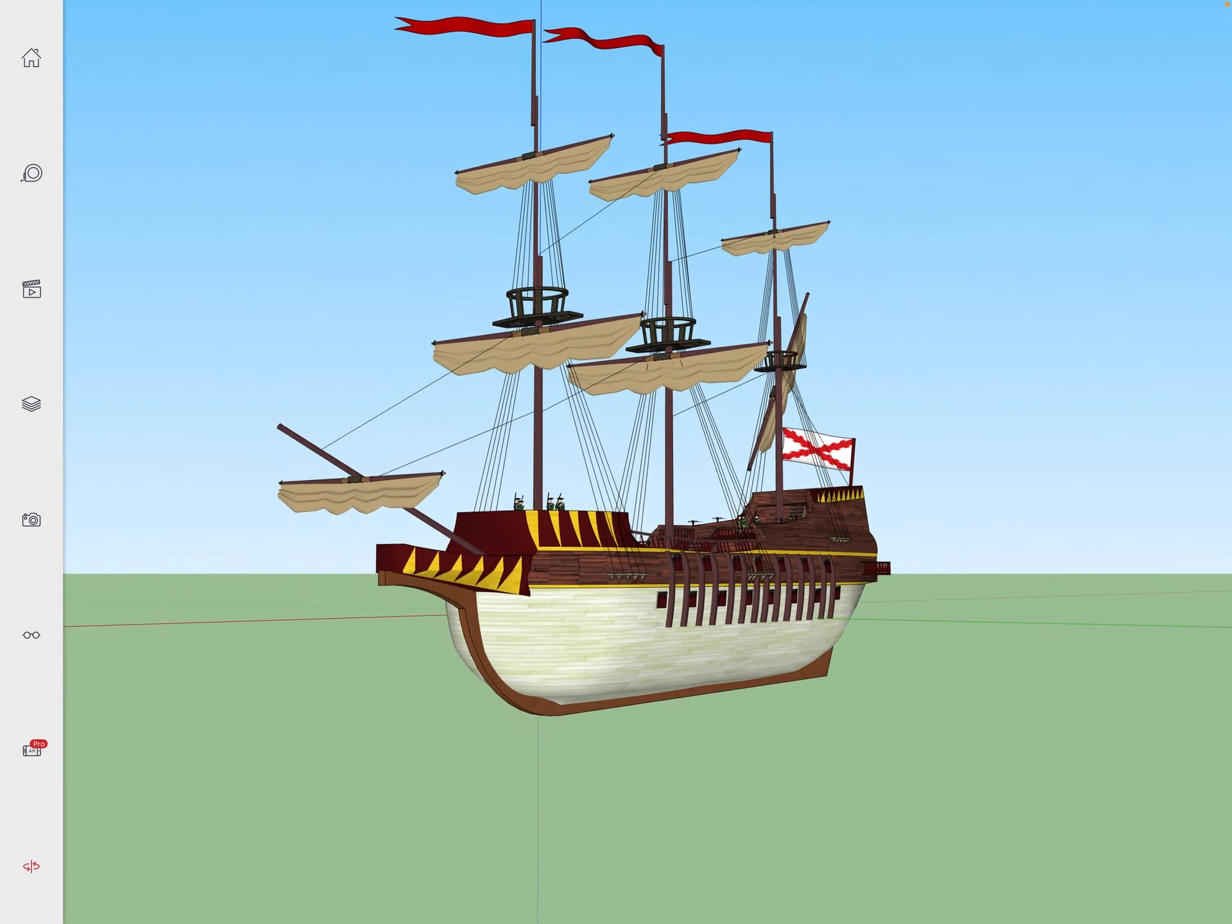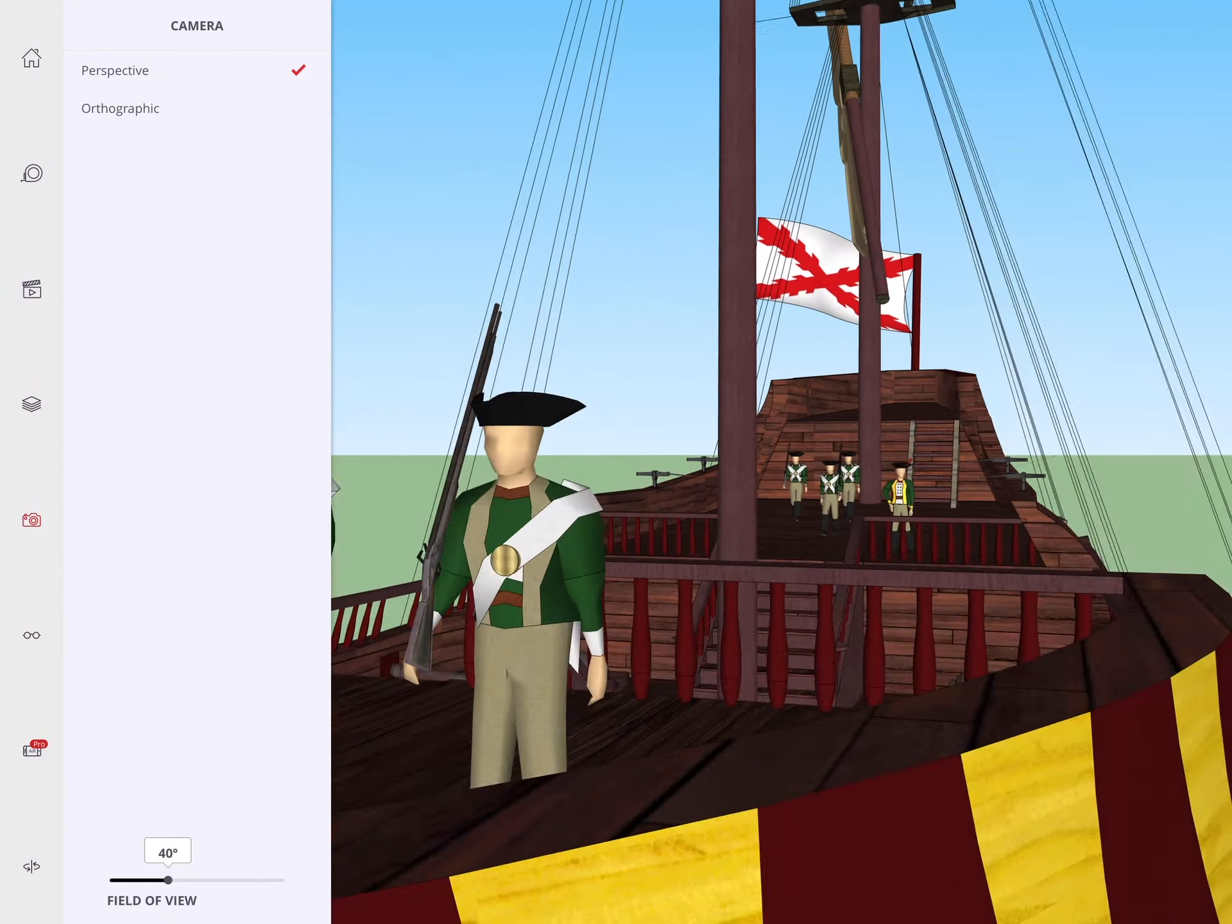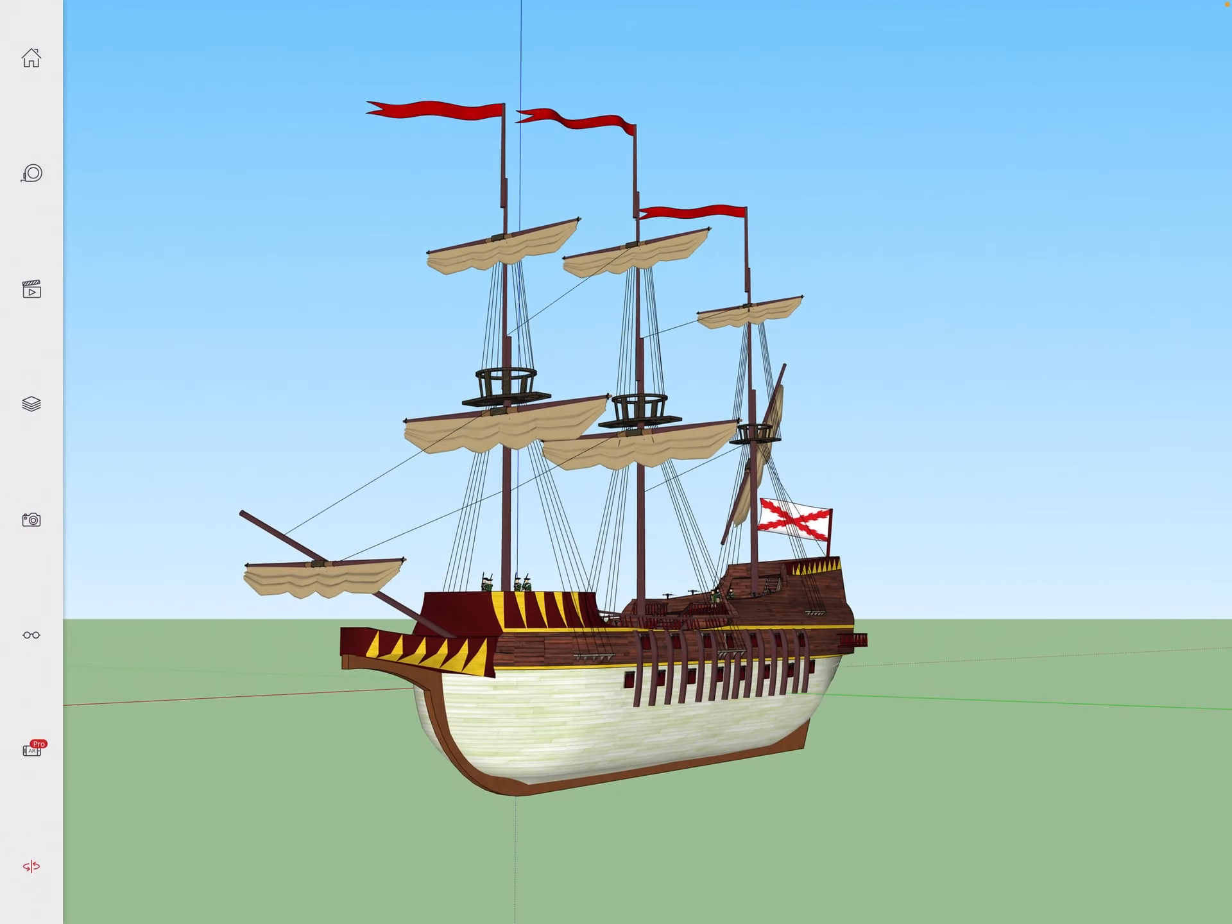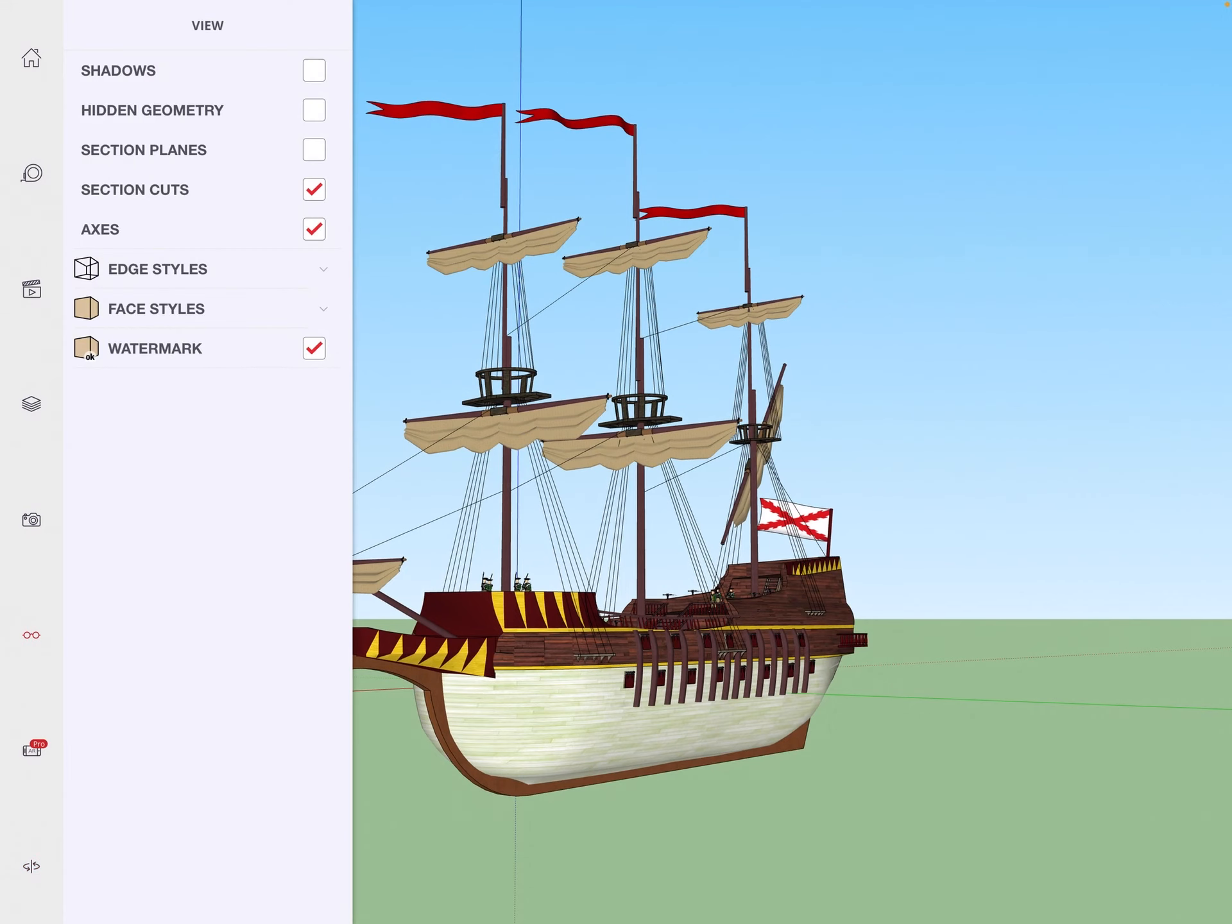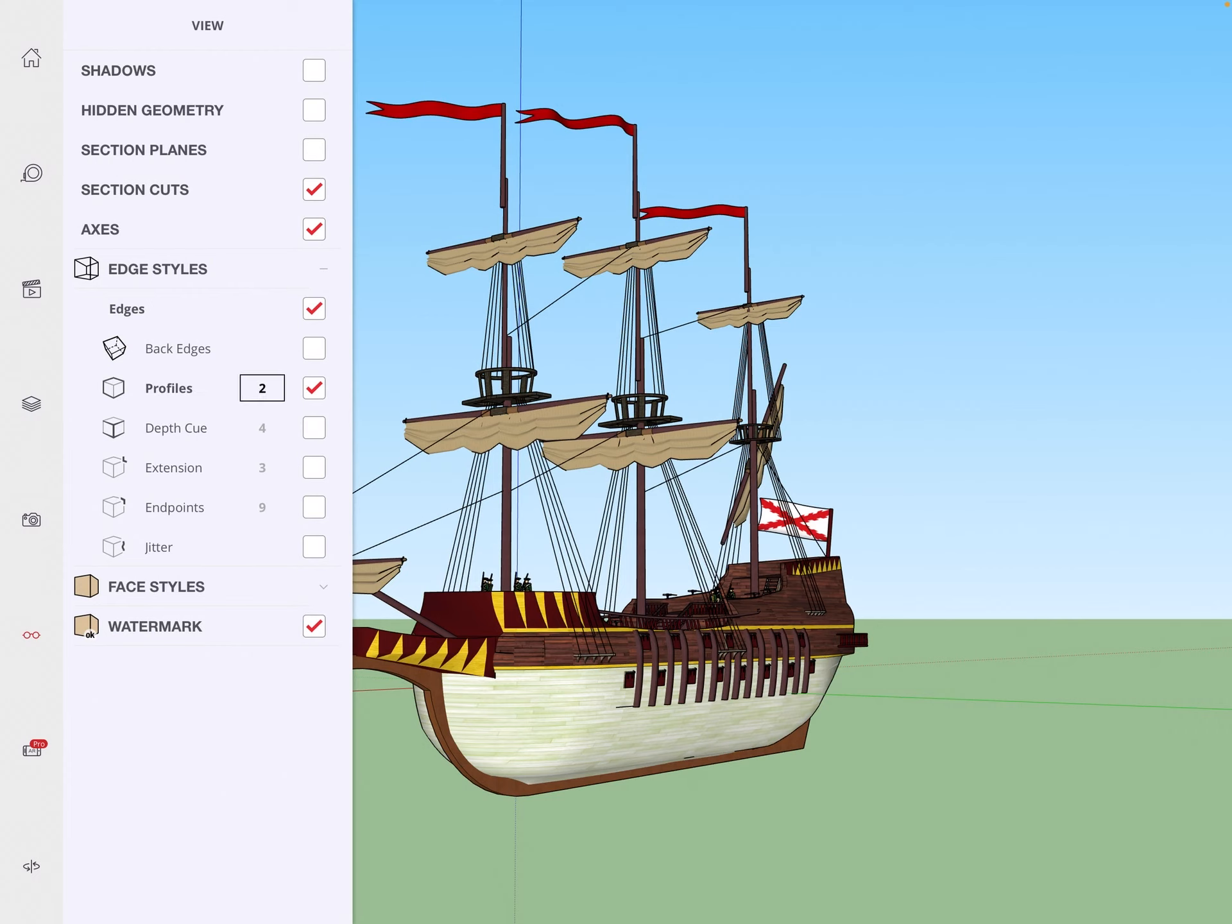Click the camera icon and use the slider if you need some wide angle or long lens effect. Then go to the eyeglasses, click next to edge styles, click profiles.